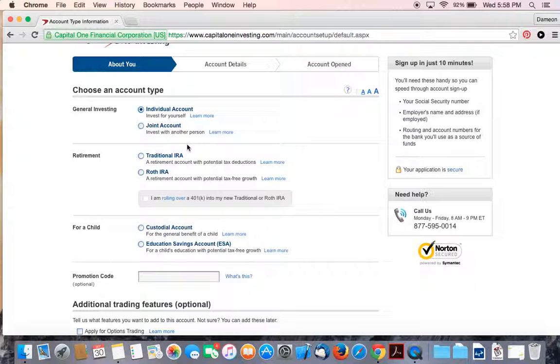In the future, I may talk about retirement or accounts for your children, especially the education savings account that you see here. We're definitely going to look into that later.